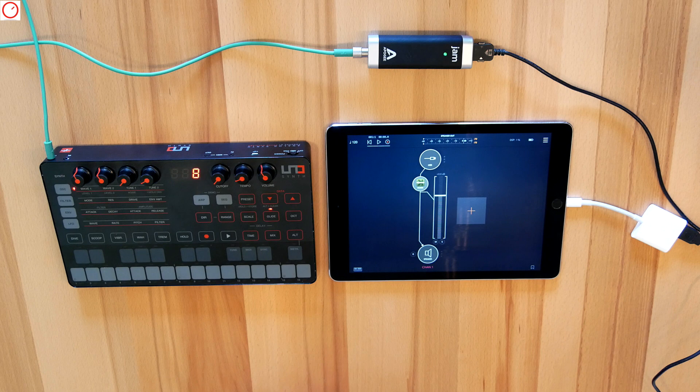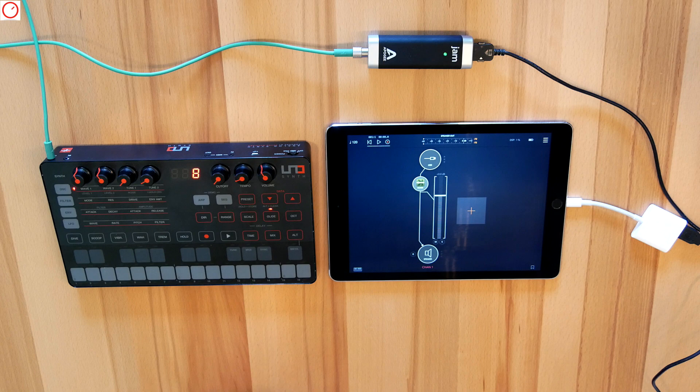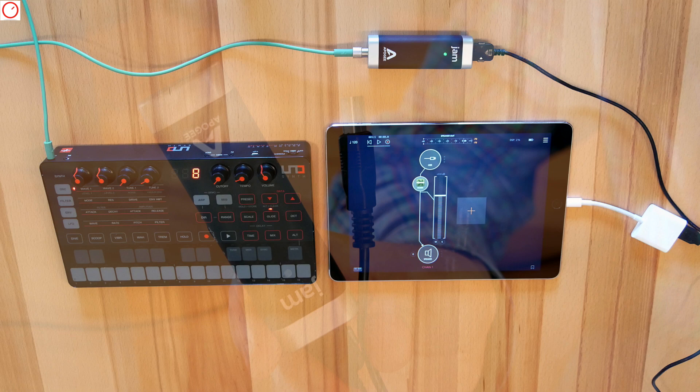The main question here is how to get the signal from the hardware synth to an iOS device. To achieve this, you need an audio interface that is class compliant. Easy to say, this interface doesn't need drivers and works normally with iOS devices.